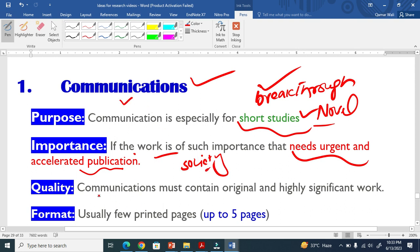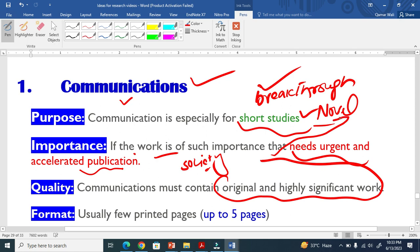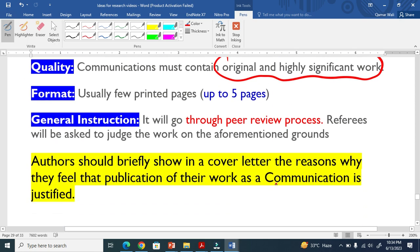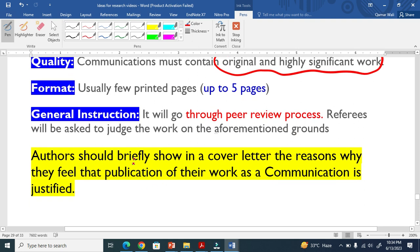The quality must contain original and highly significant work, as explained. The format is short — a maximum of five pages. It can be below five pages, but the maximum range is five pages.